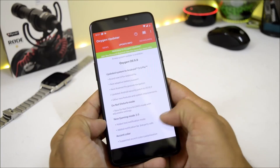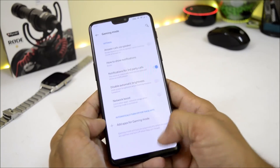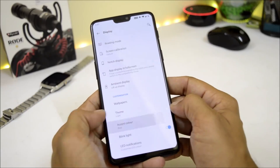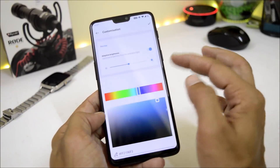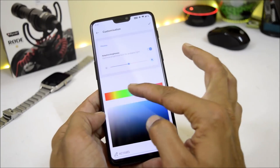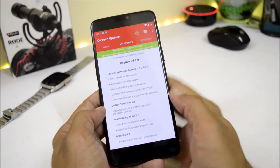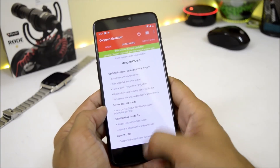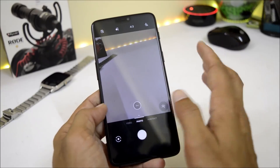The last changelog entry is Accent Color support — accent color customization. This can be found under Settings > Display, where you have the Accent Color option to customize the accent color as per your requirement. Those are all the changelogs mentioned for OxygenOS 9.0.